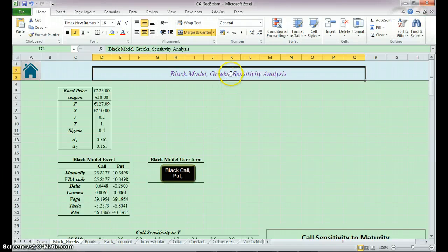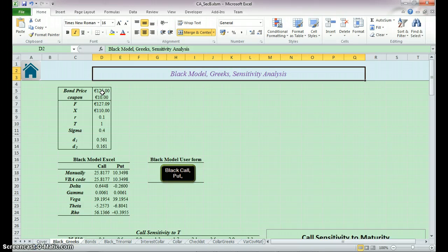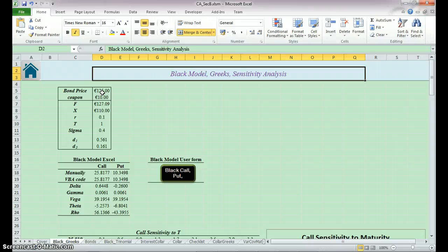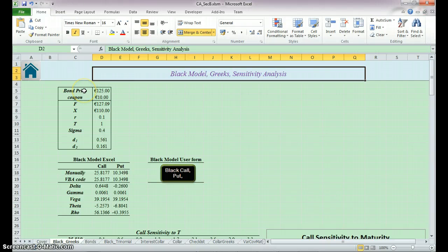Here is a Black Model Greek's sensitivity analysis. The difference between Black Model and Black-Scholes Model that we have done last semester is that Black Model uses the future price of a bond instead of the spot price of stock.